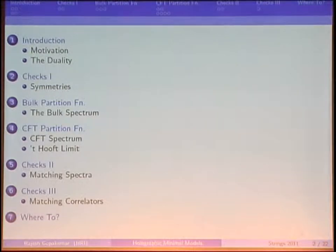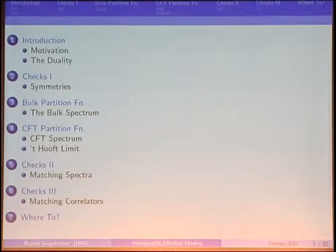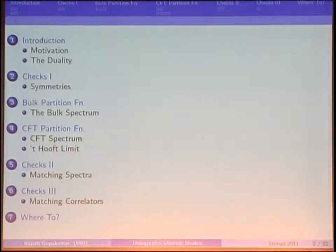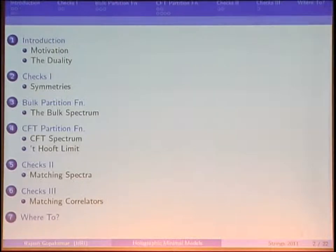Within the boundaries of these two parts of the talk, the bulk of the talk will be about detailed checks of this proposal. Some of it will be a little technical, but I hope if you've had a long day or if you're counting down to the banquet, you can sort of reconstruct the bulk from the boundary.